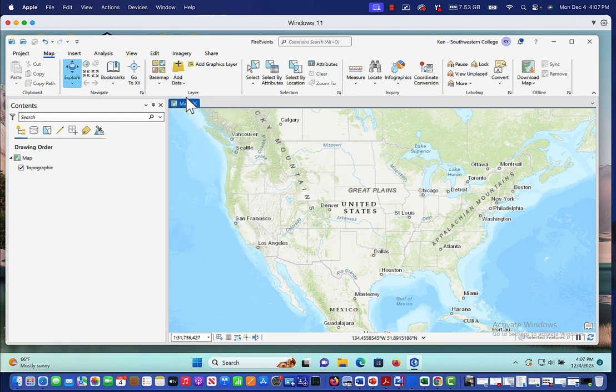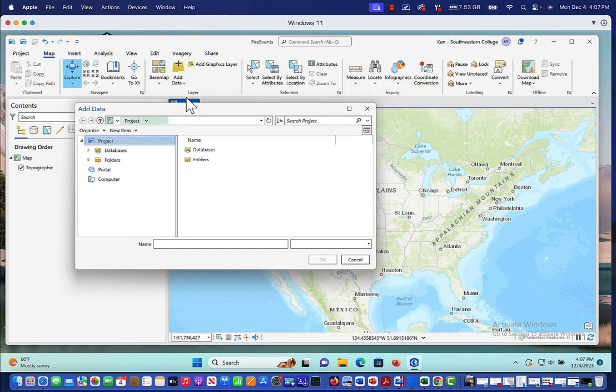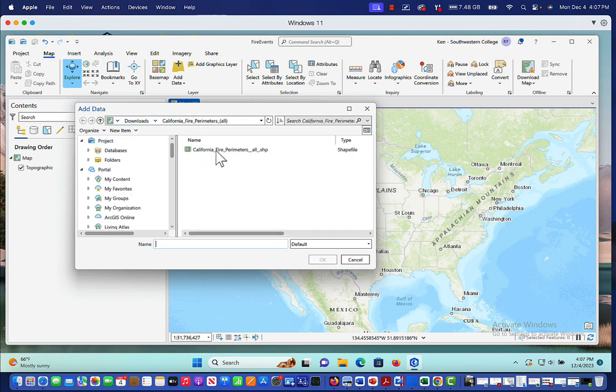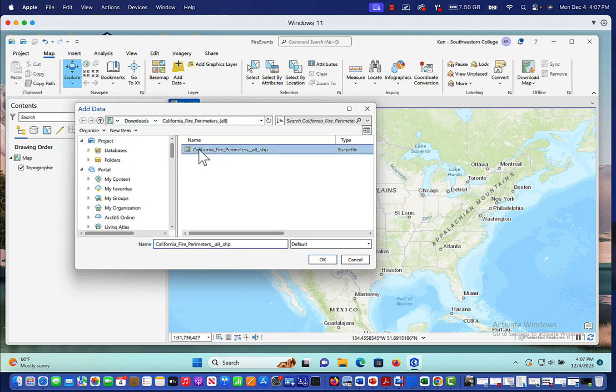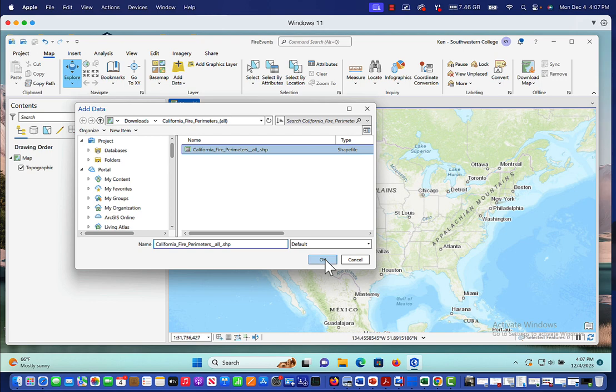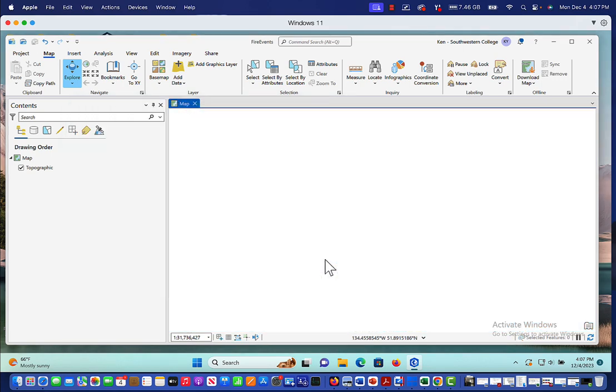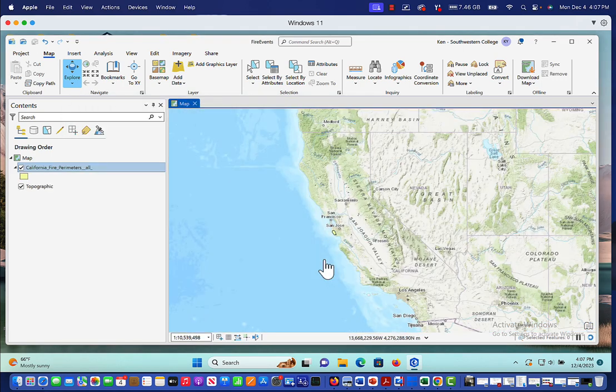So let's just go add data, map. And this particular project is right here. This is California fire perimeters all and it's a shape file. I was able to download this from the California government website. So let me just click on that.